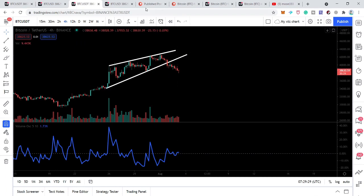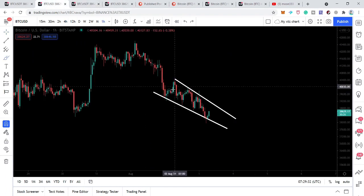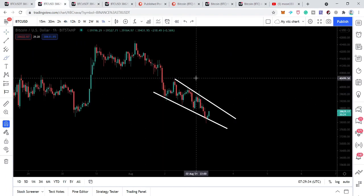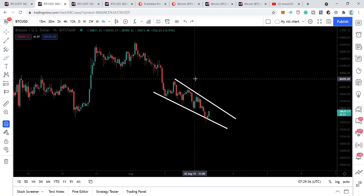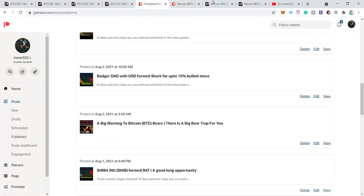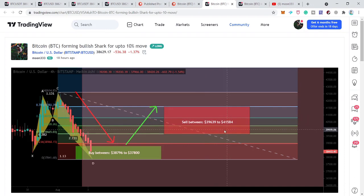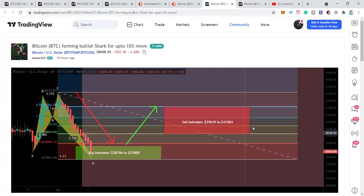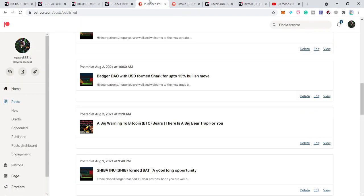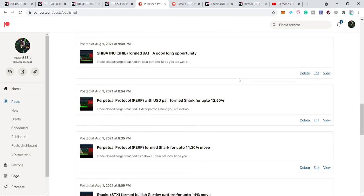The falling wedge target is $40,050. After breaking out from resistance, the price could also hit the targets defined by the Fibonacci sequence of this bullish shark: $39,600 to $41,580. It is also possible the price re-enters the rising wedge and continues the rally to the upside. I hope you liked the video — please hit the like button, subscribe to the channel, and if you'd like to support me on Patreon for more ideas, the link is in the video description. Take care, goodbye.